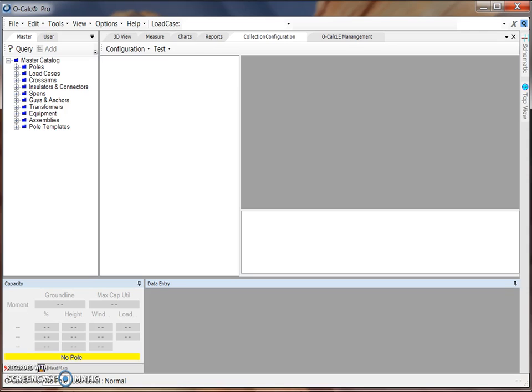Creating a configuration file is performed in the desktop OCAUCLE software. The first step is ensuring that the OCAUCLE collection configuration plugin is downloaded and enabled. When the collection configuration plugin is enabled, a tab appears here in the OCAUCLE Pro software.